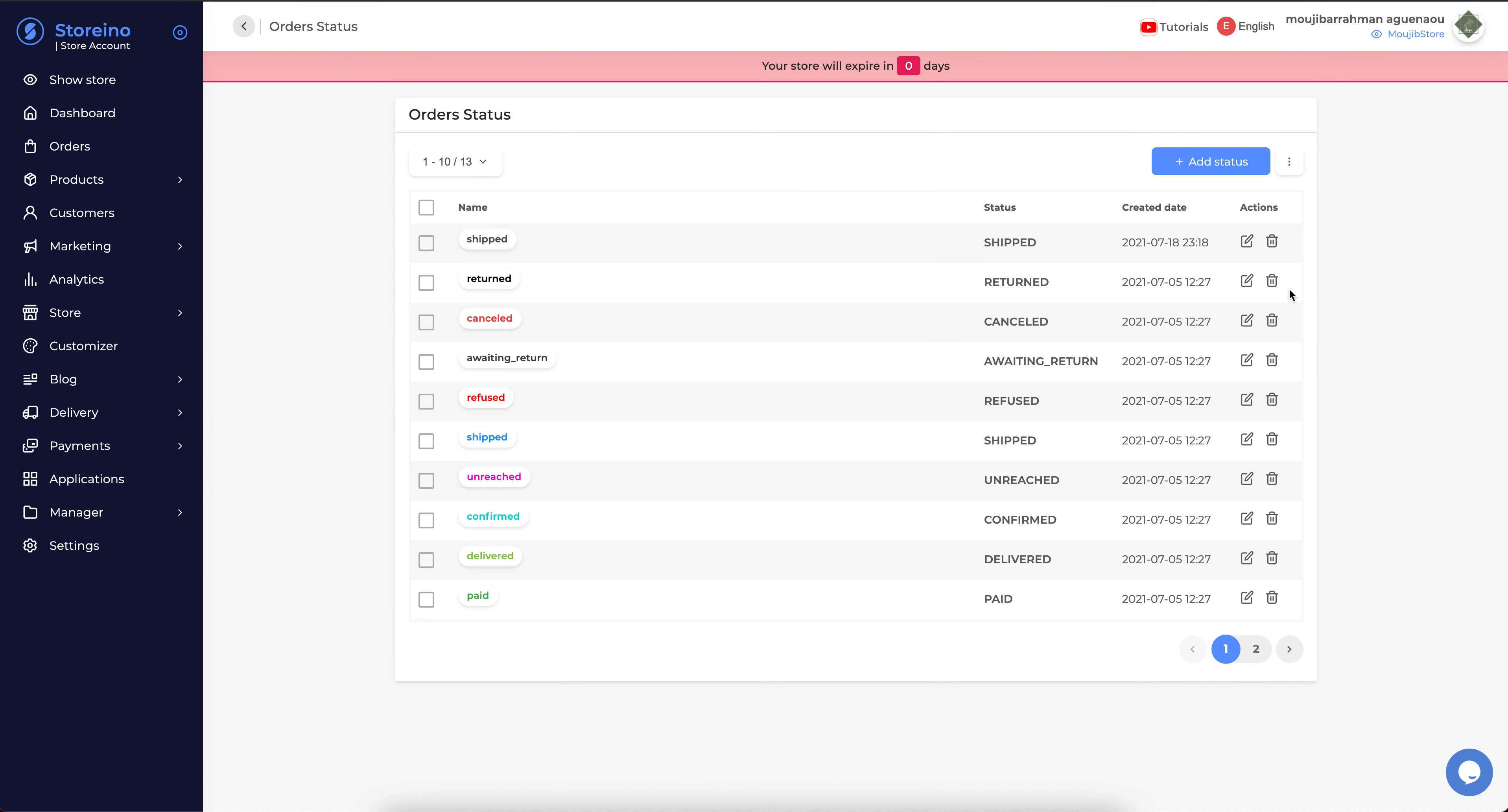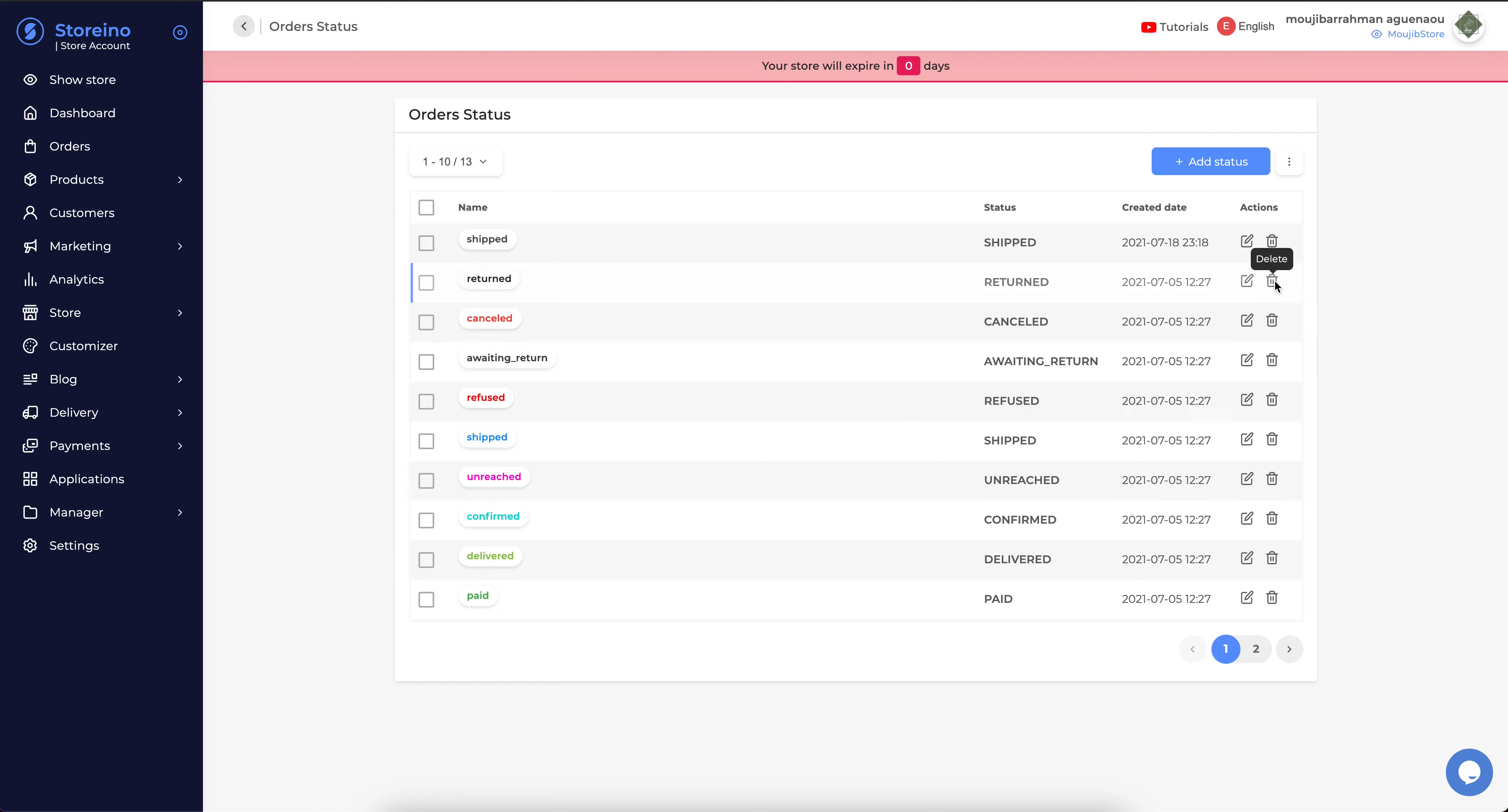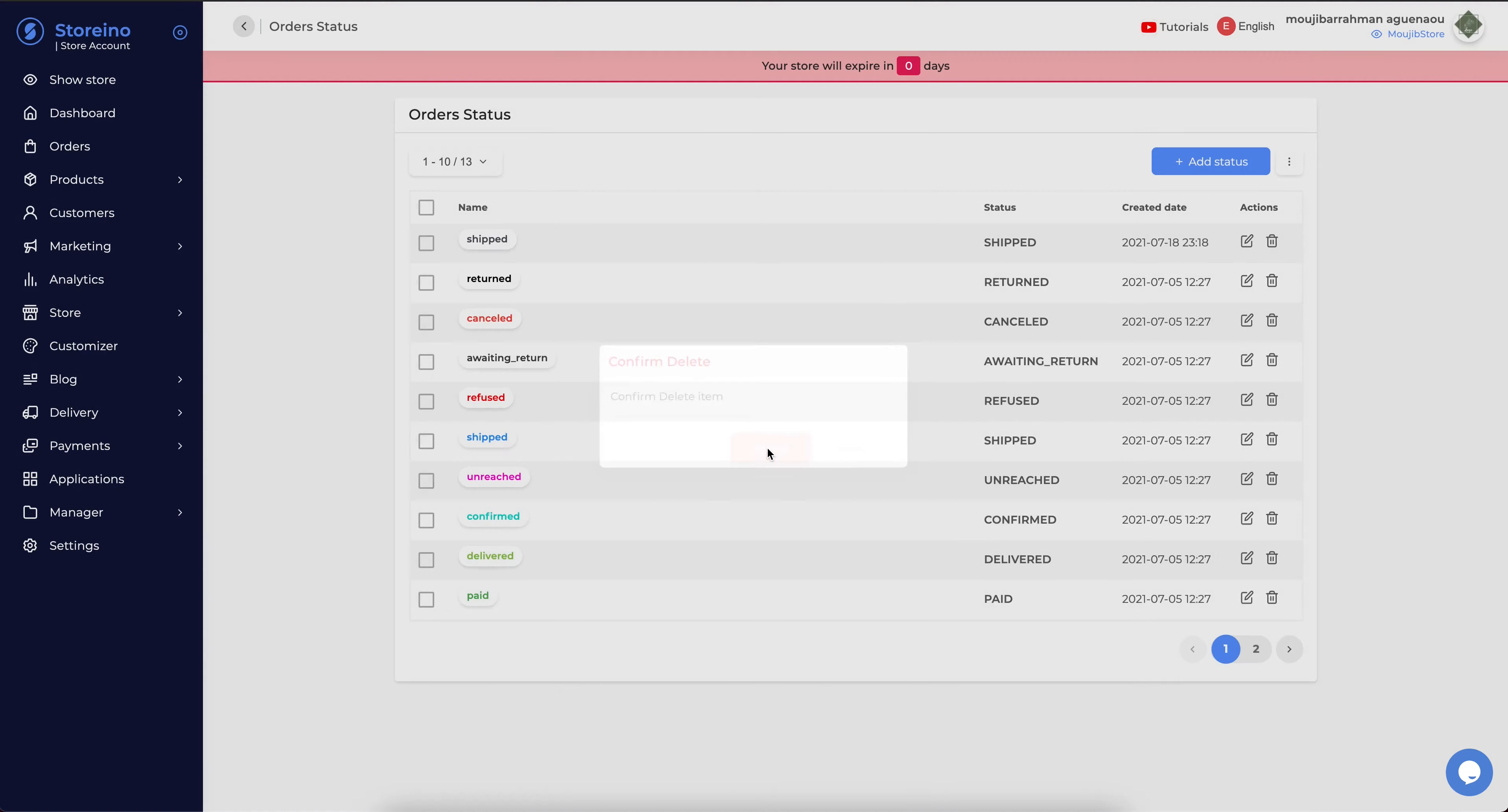If you want to delete a status, you click the delete icon and accept. And it is successfully deleted. And if you want to adjust a status,